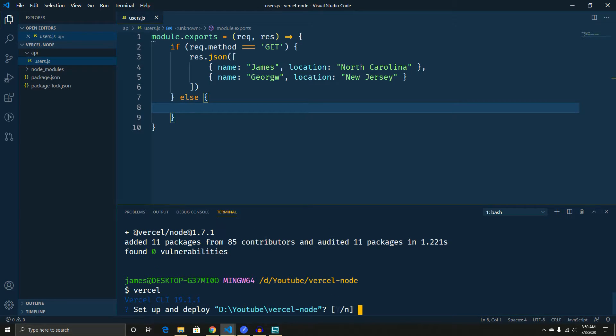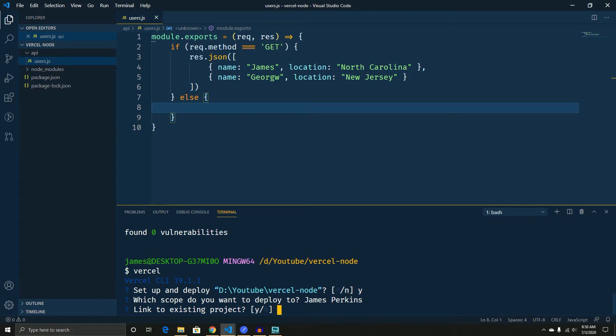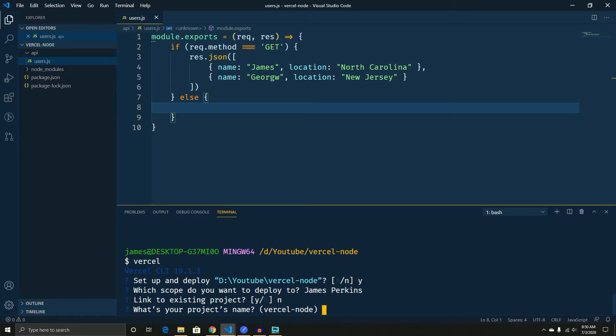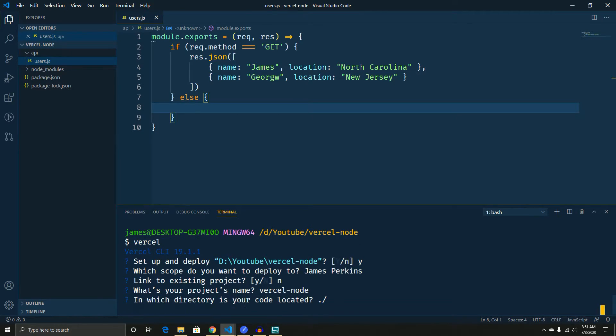And it will ask you, are you ready to deploy this? Press yes. And it will ask you the scope, which is me. And do you want an existing project? So you're going to click no. And then it's going to ask you for your project name. So we're going to keep this as this.